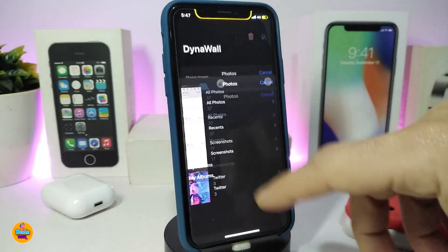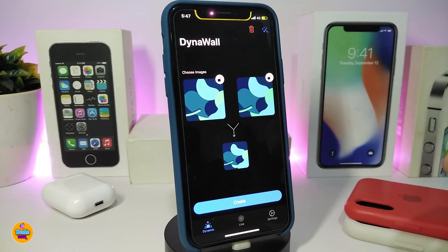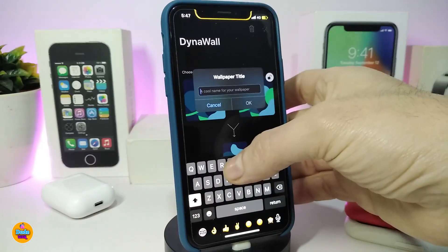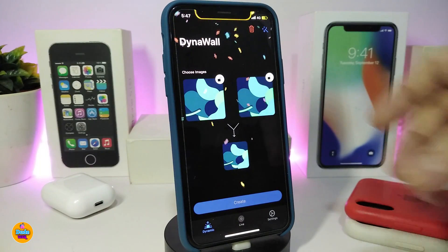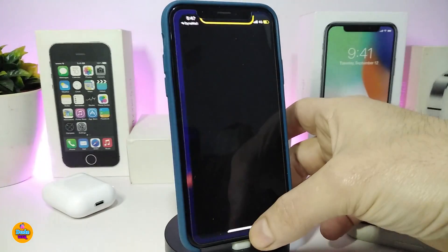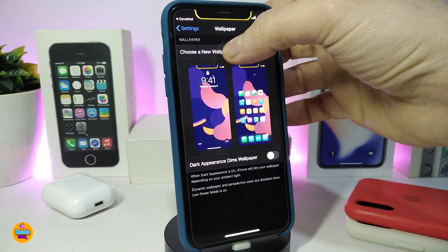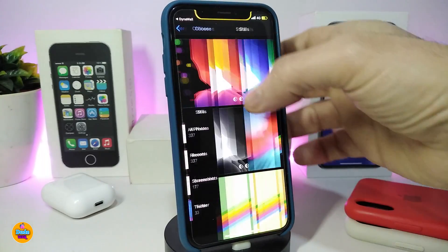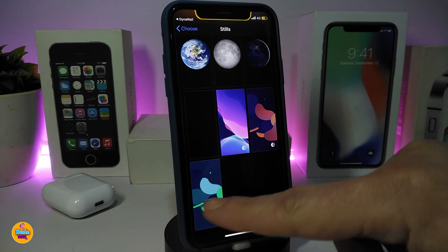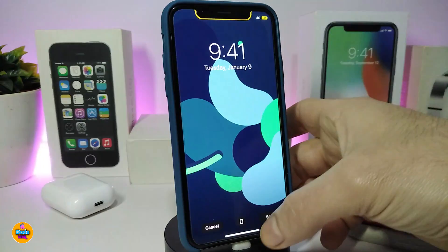Tap on the light section and it takes you right into your Photos library where you can pick any wallpaper you want. Once you choose one for light mode, go ahead and tap the one you want for dark mode — you can choose the same one or a different one. When you're done, tap 'Create,' name it however you like, and tap OK.